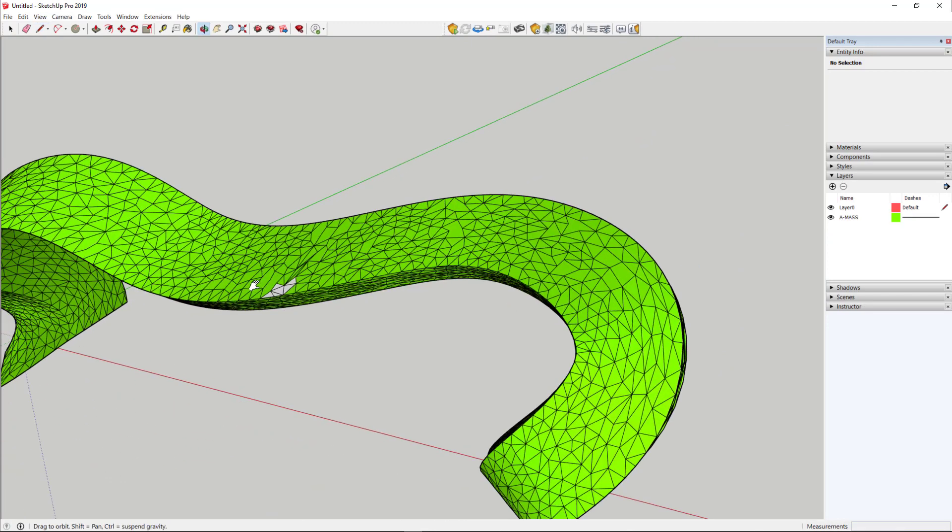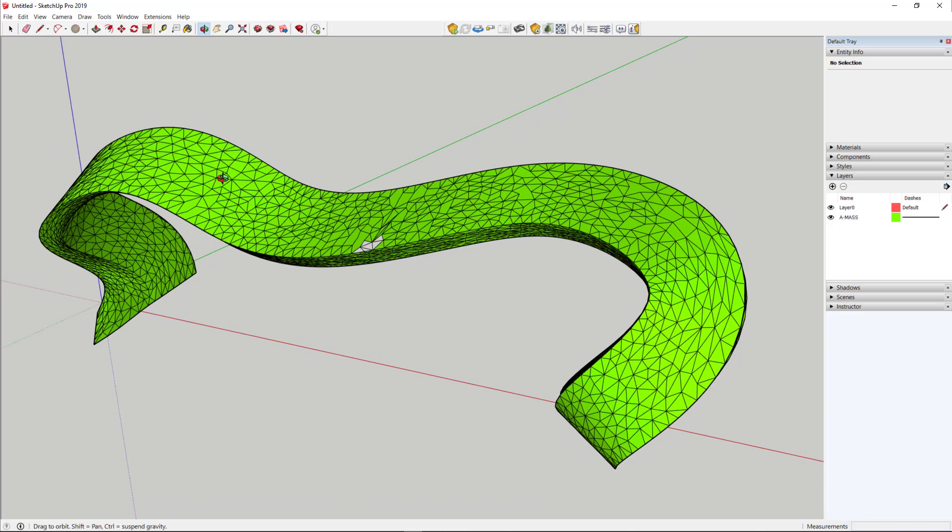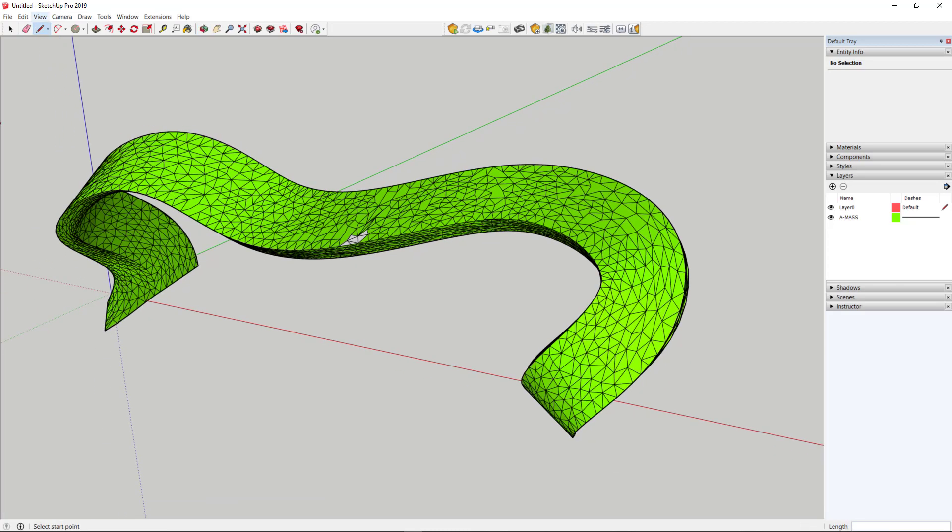One problem with printing 3D models is they're very sensitive to the direction of the face. It's called the normal. And what we want to do, we want to make all these faces face the same direction. So what I'm going to do, I'm going to select everything, either using a window like so.